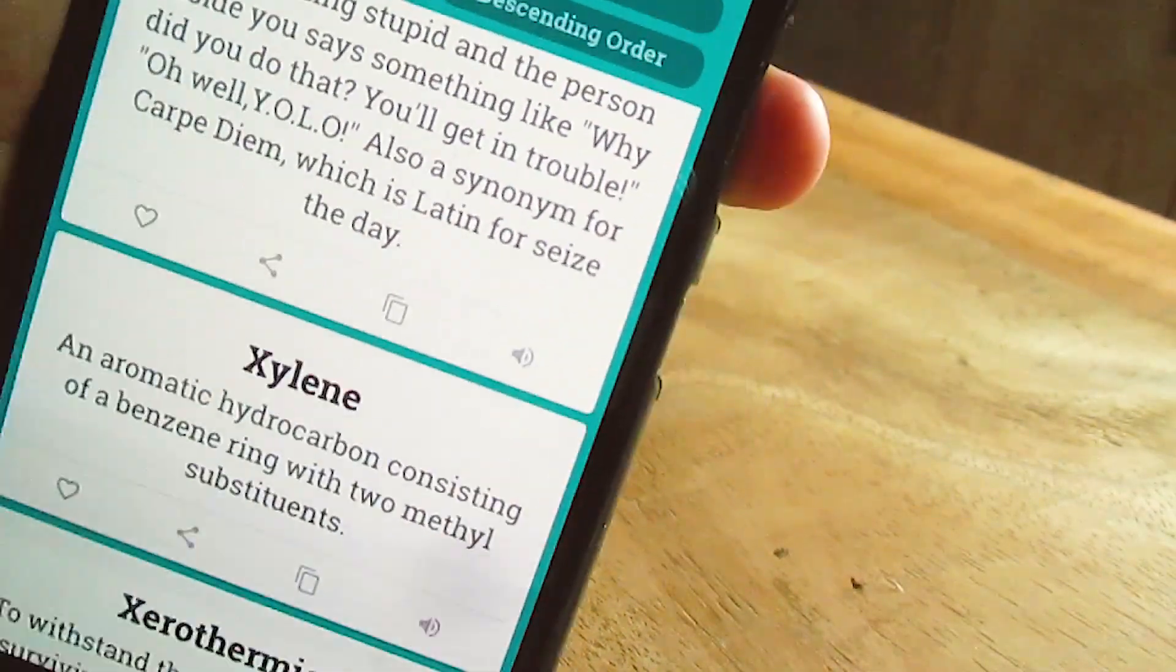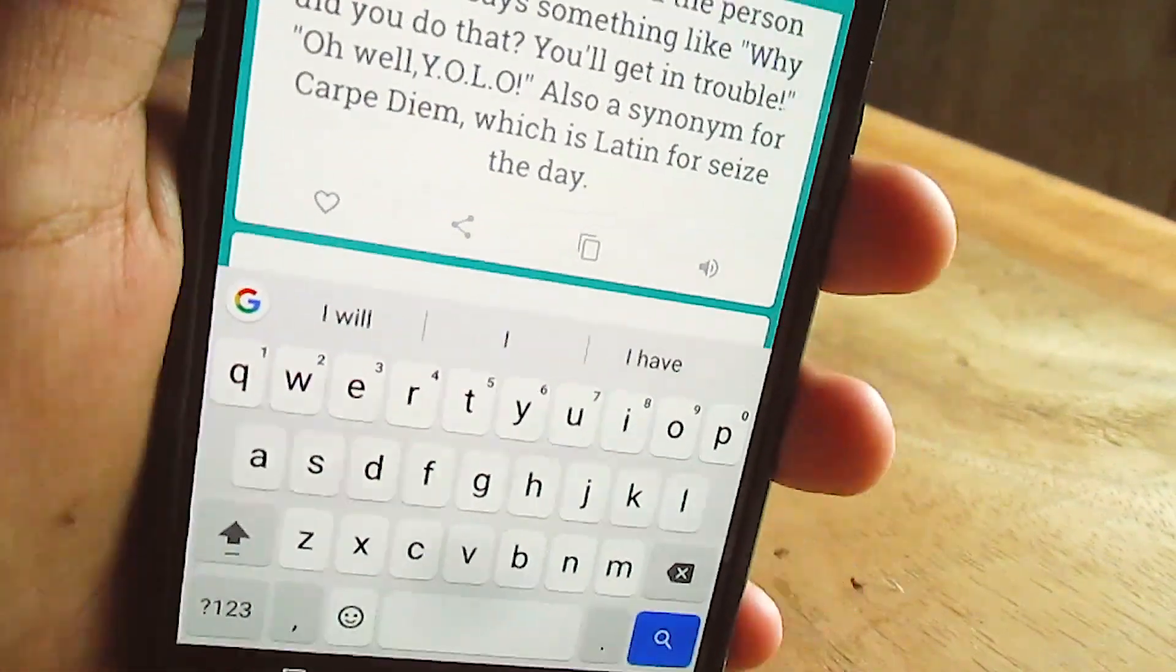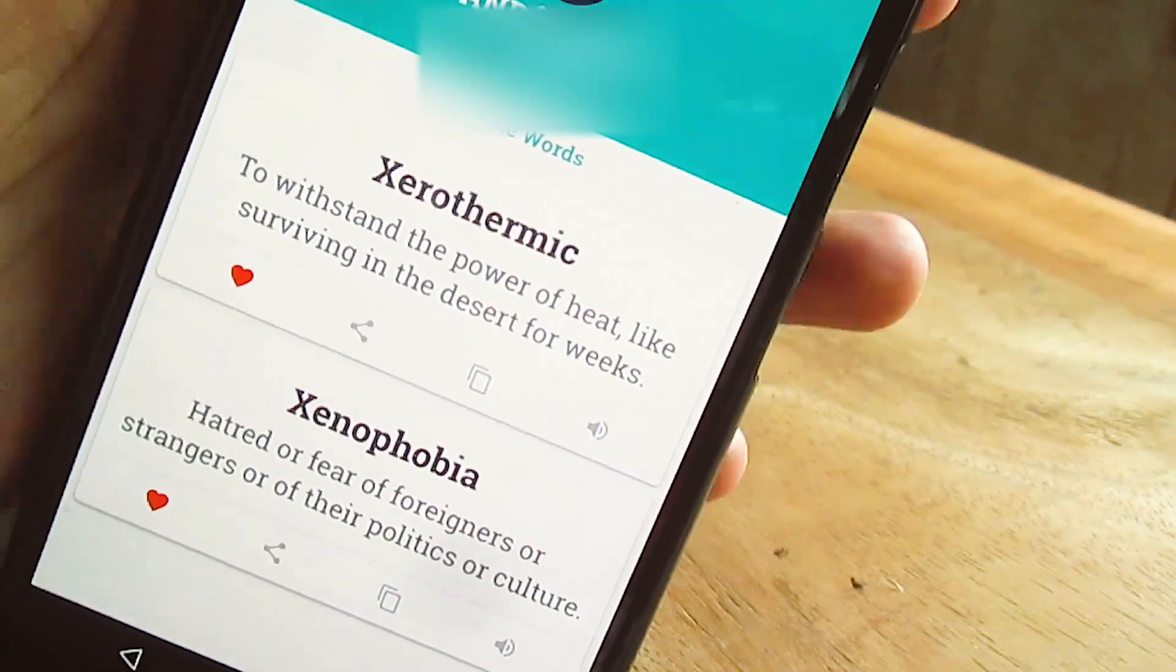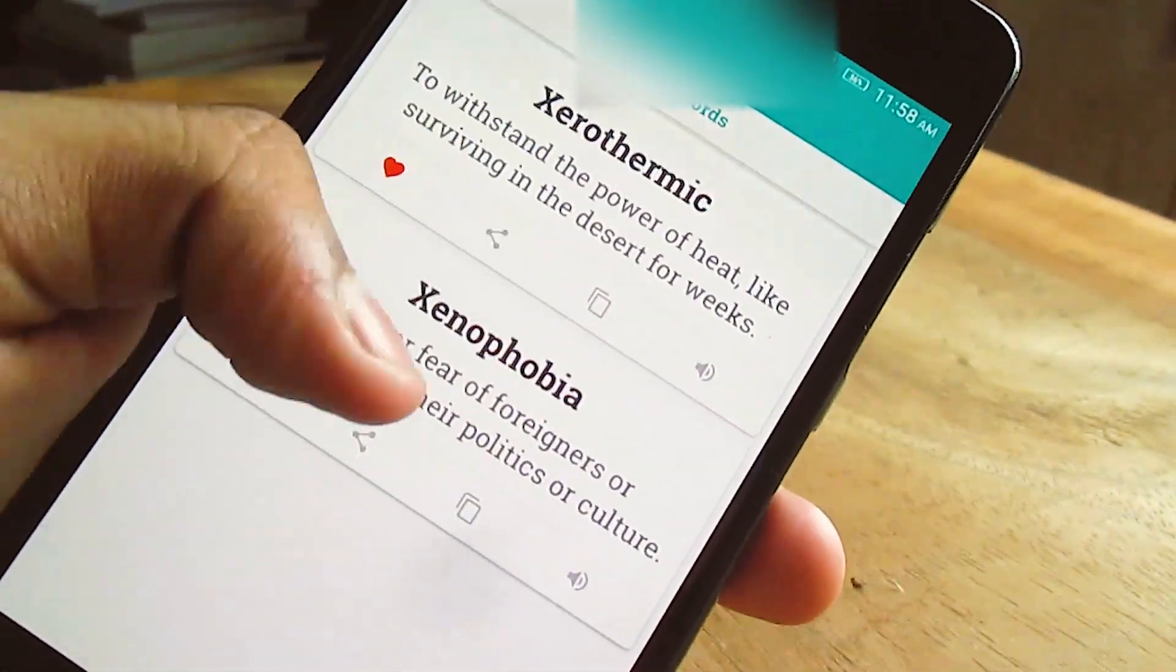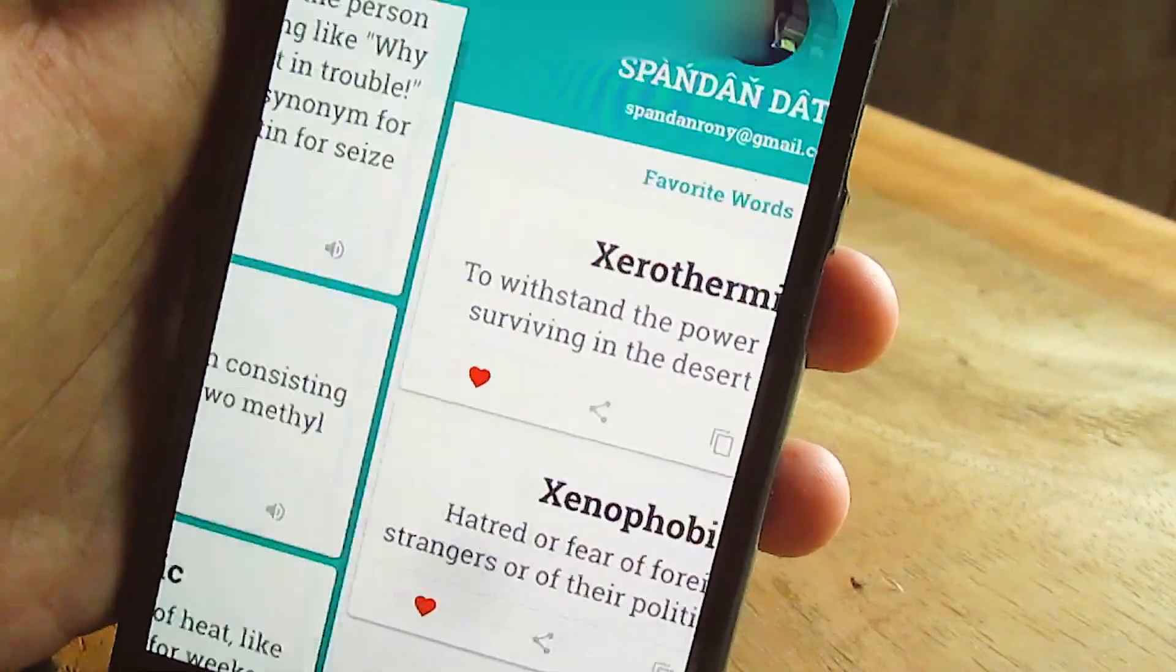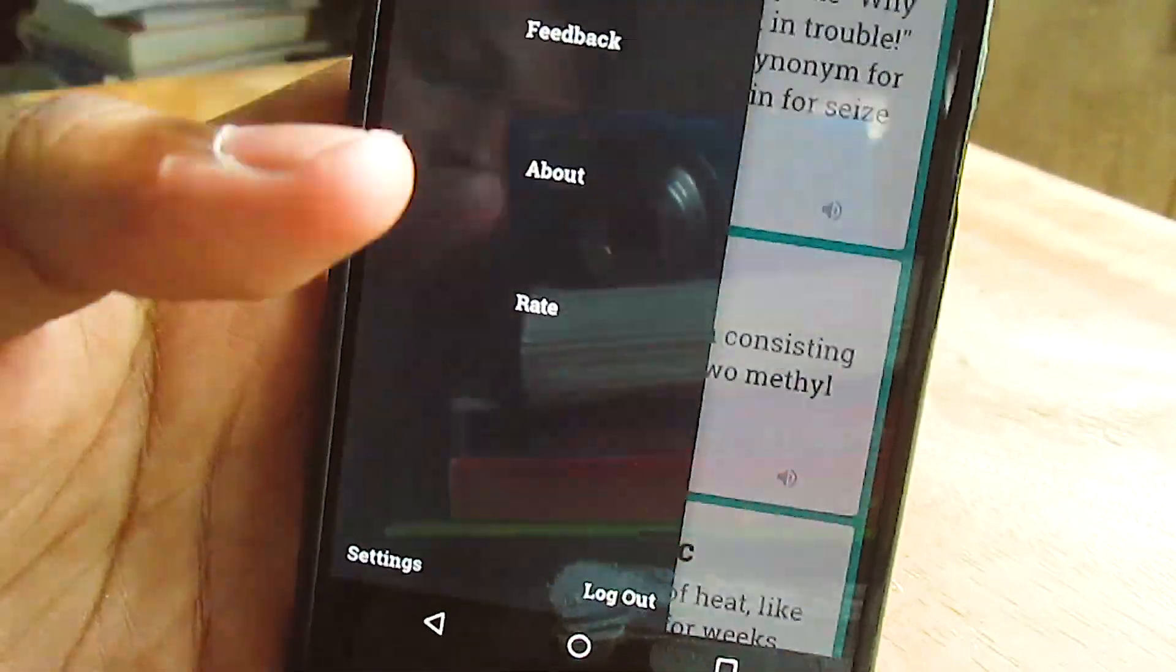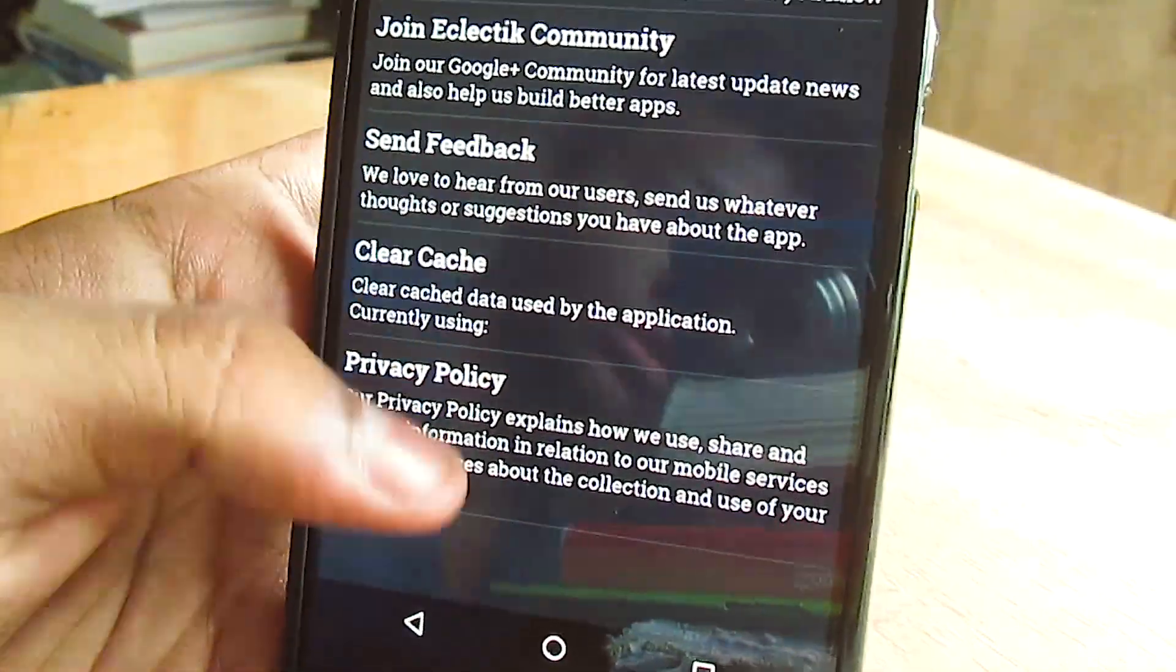As you can see, you can search for words if you have a specific word in mind or a specific meaning. You'll get the related answer. I have saved some of my words from the dictionary. Did I mention you can even copy and paste the words from here and text to somebody? Do check this app out, link in the description below.